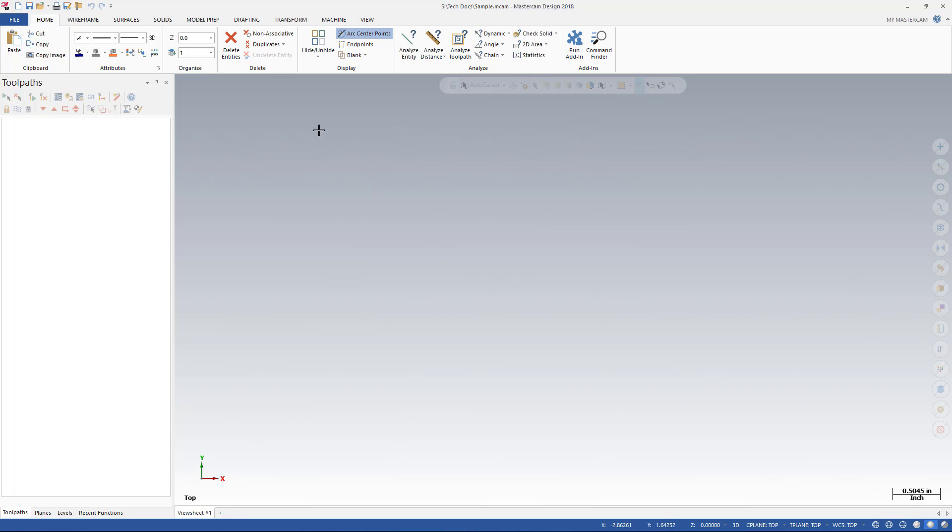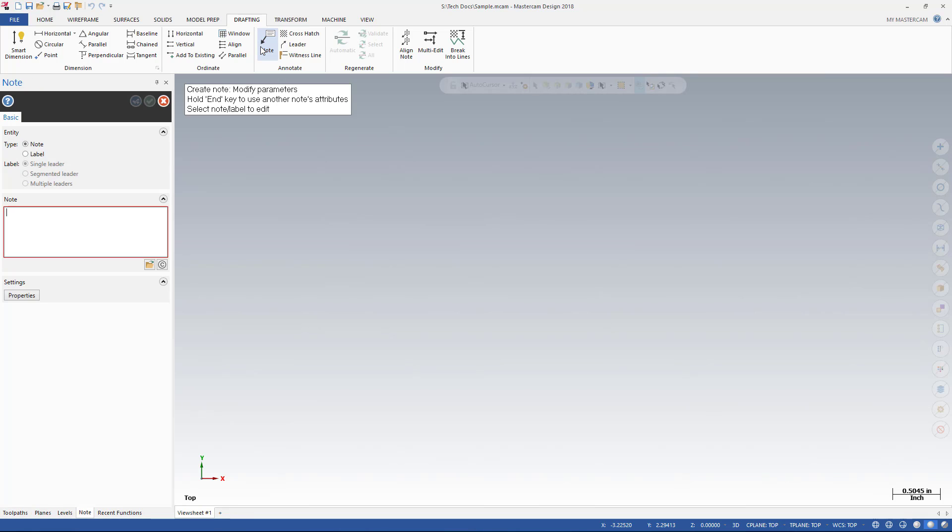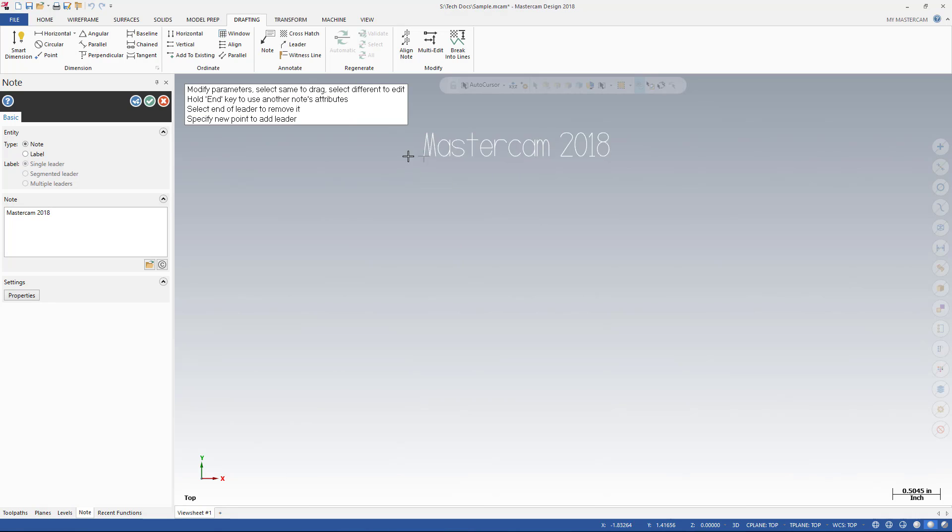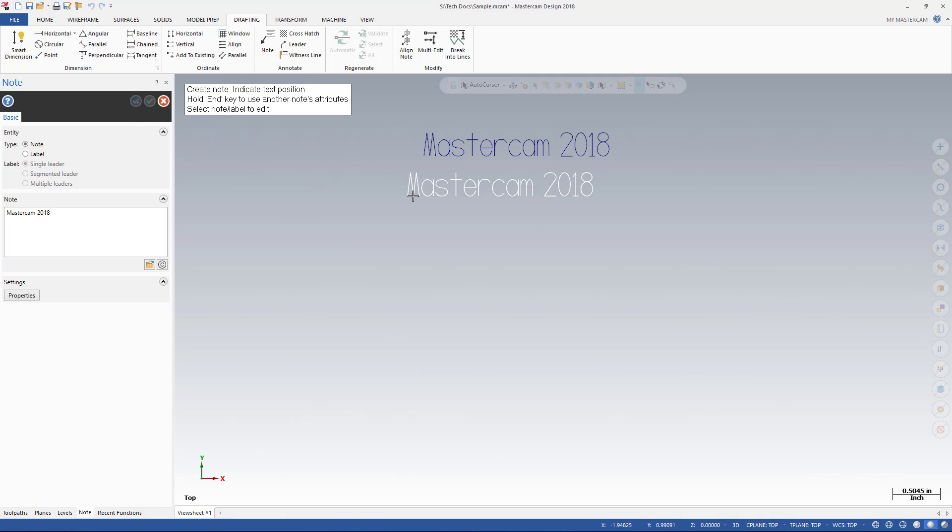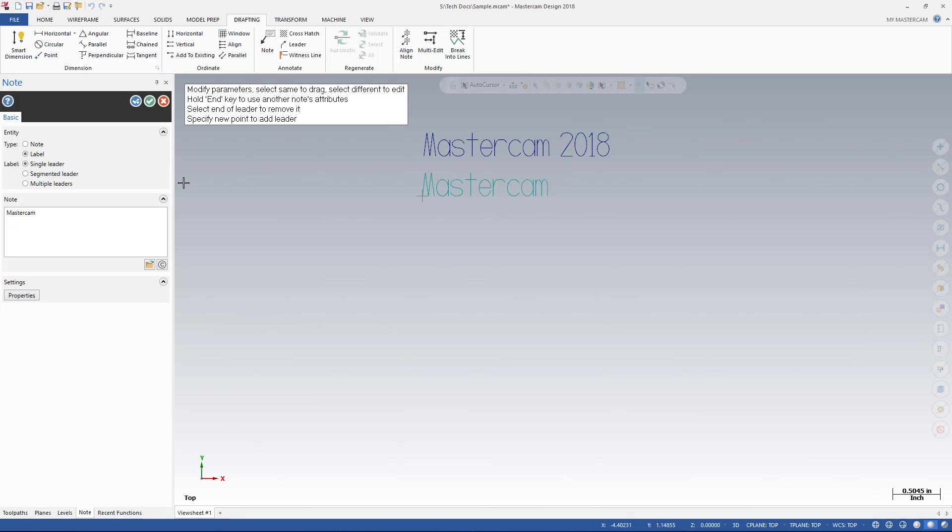Creating notes and labels has also been streamlined to make it easier and more intuitive. Enter the text for a note or label and click to set its position in the graphics window. Enter the text for a label and select the label. Once the label has been selected, click in the graphics window to set the end of the leader. Creating a segmented leader or multiple leaders is as simple as changing the label type and clicking again to position the leaders.